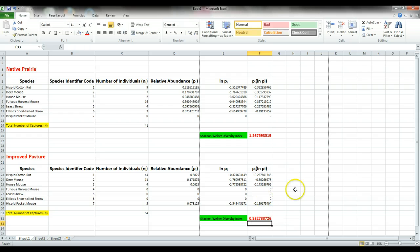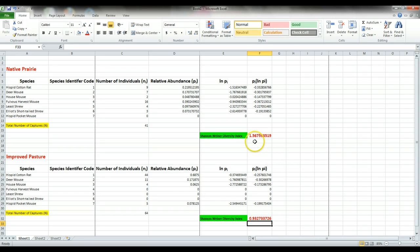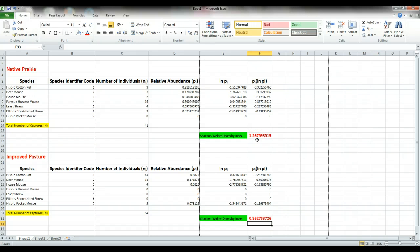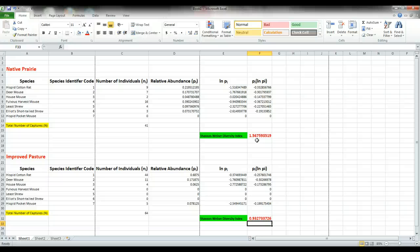Now we have two values for Shannon Weiner diversity index and we can see the larger number is 1.567 for the native prairie. So we would conclude in this case that the native prairie was more biodiverse. Now, if you would like to practice this on your own, open up Excel and give it a whirl.